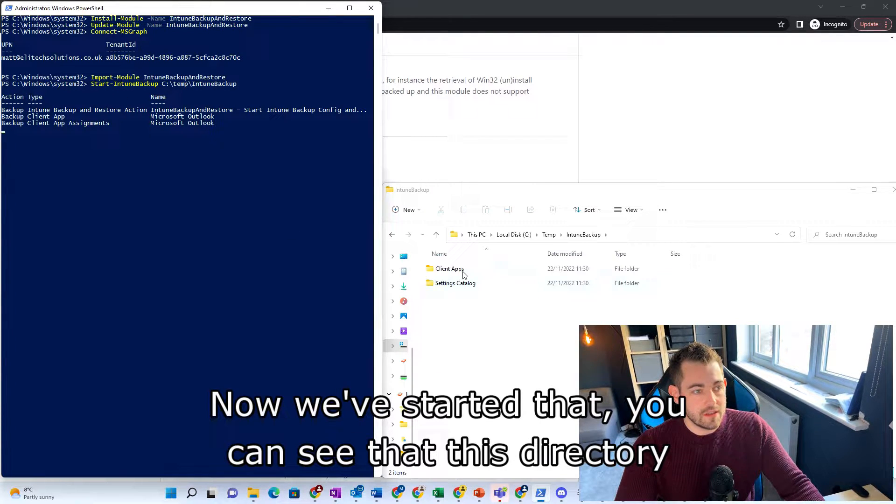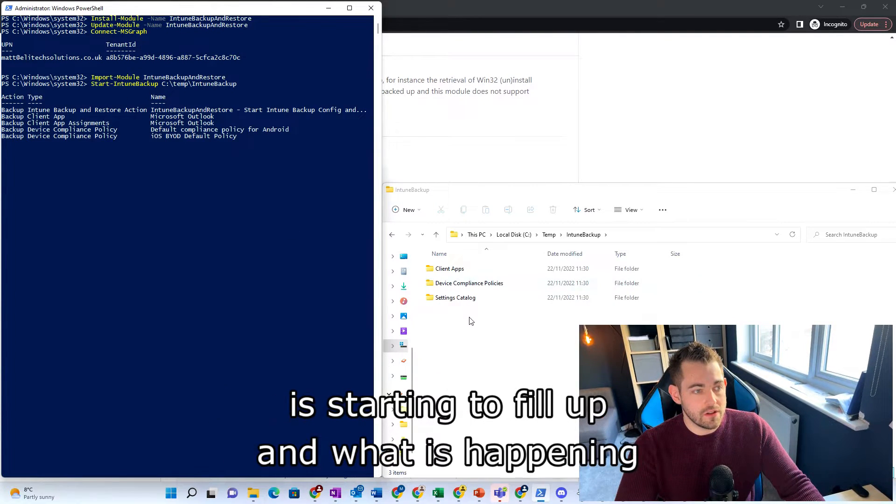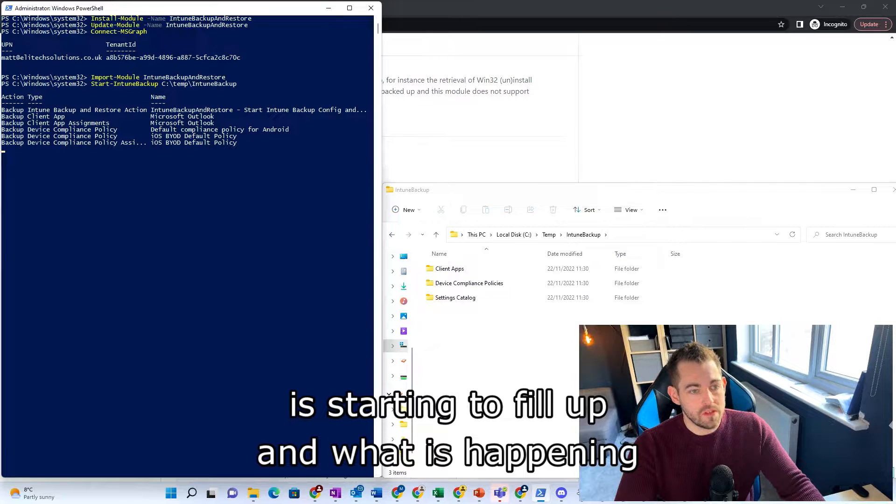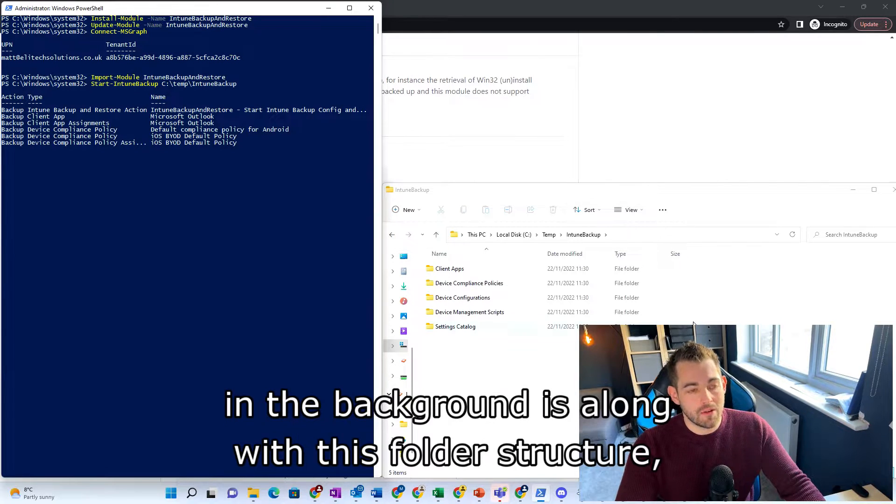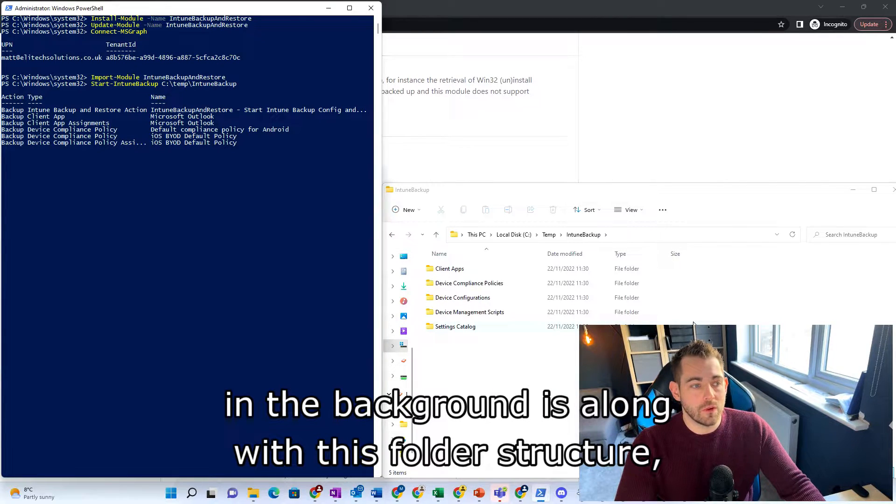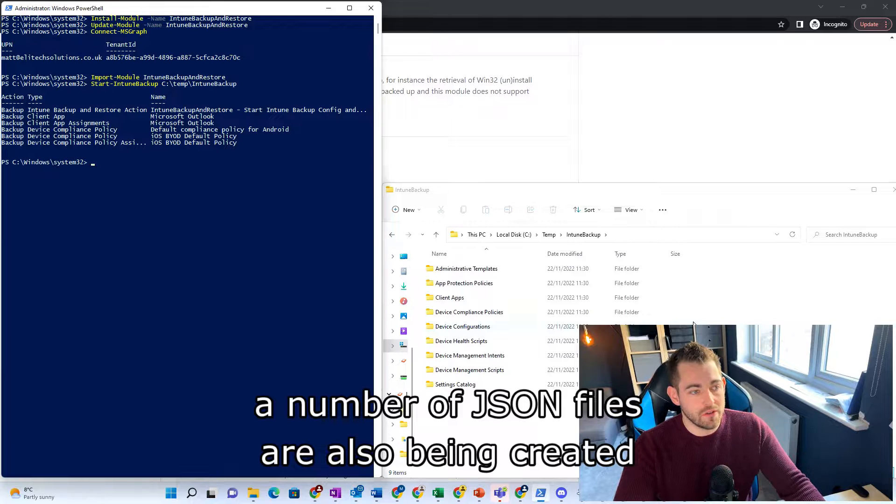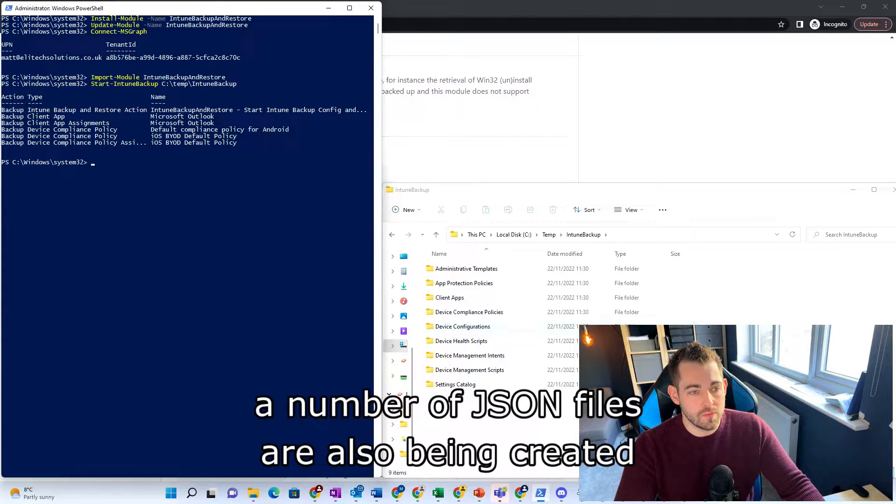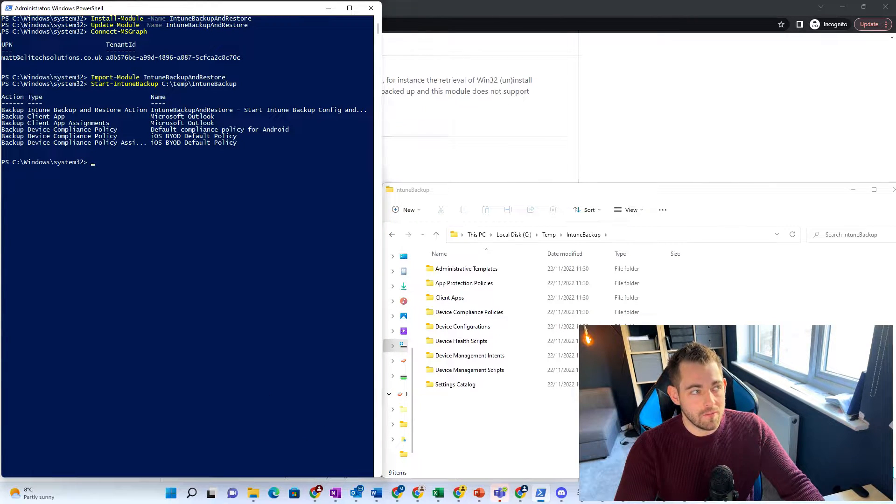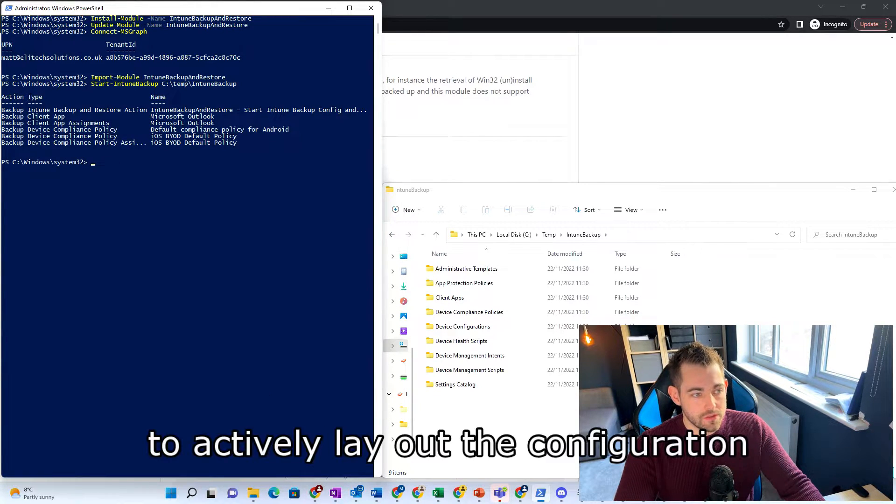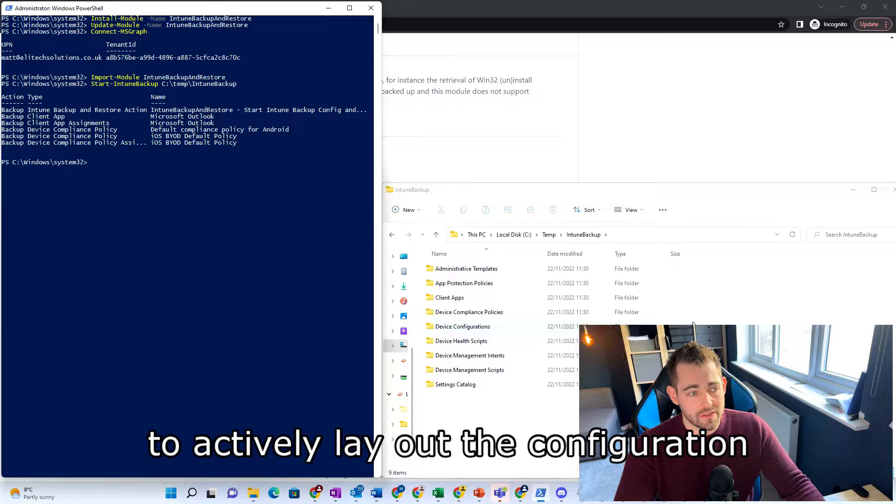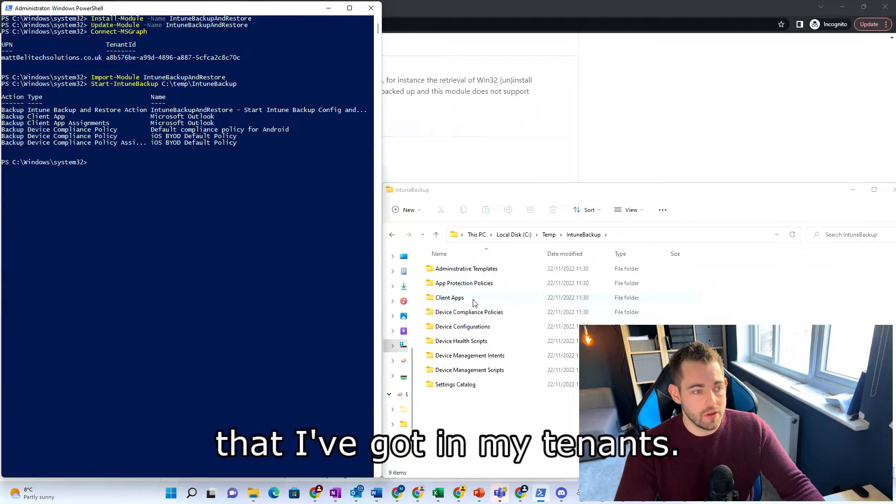You can see that this directory is starting to fill up. And what is happening in the background is along with this folder structure, a number of JSON files are also being created to effectively lay out the configuration that I've got in my tenant.